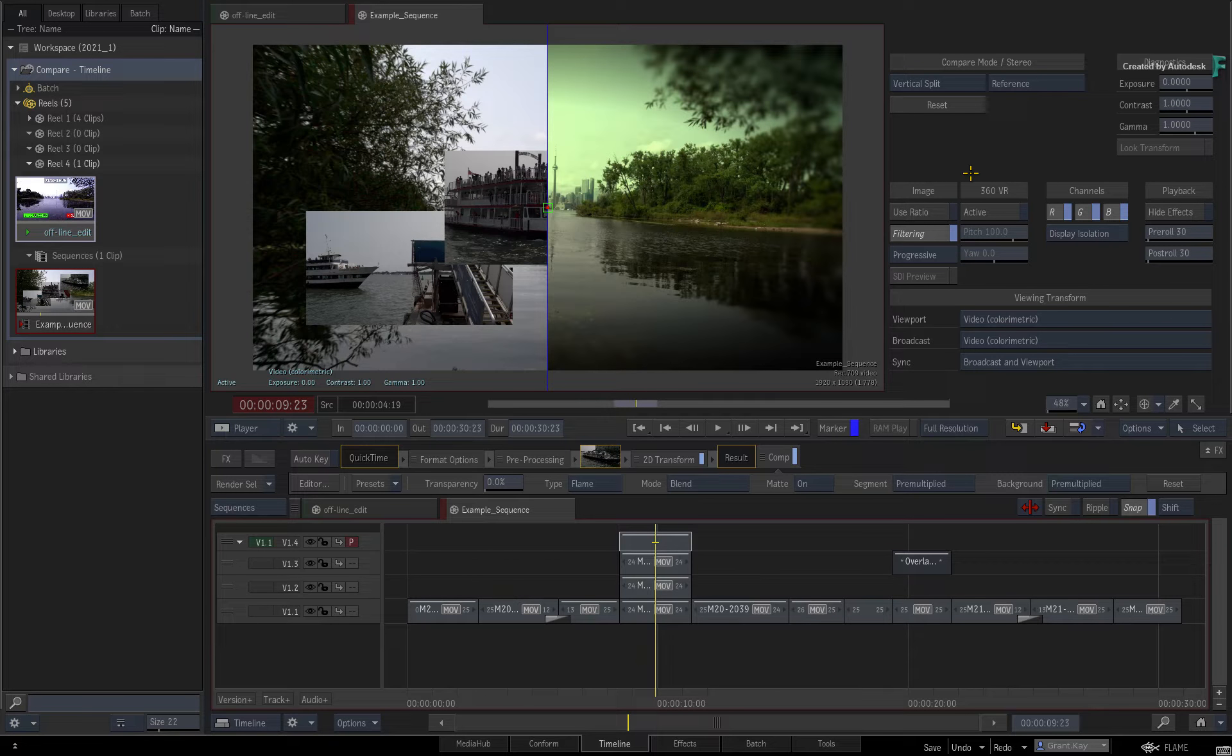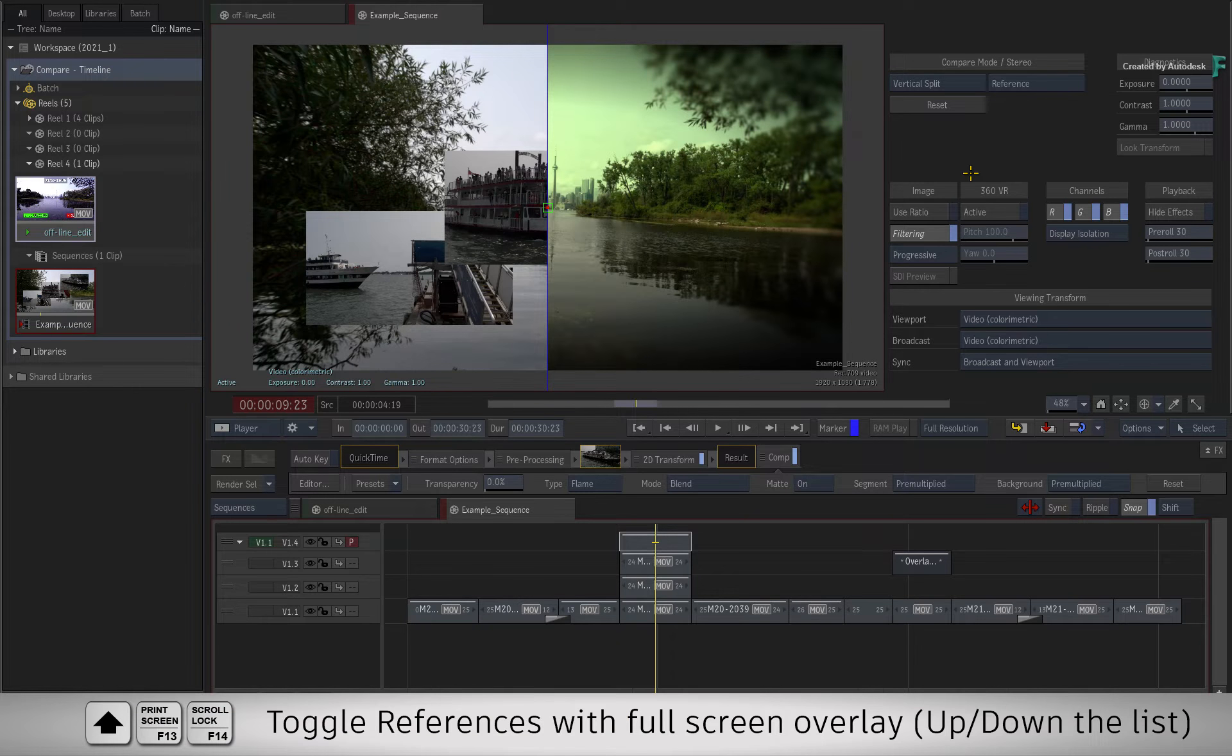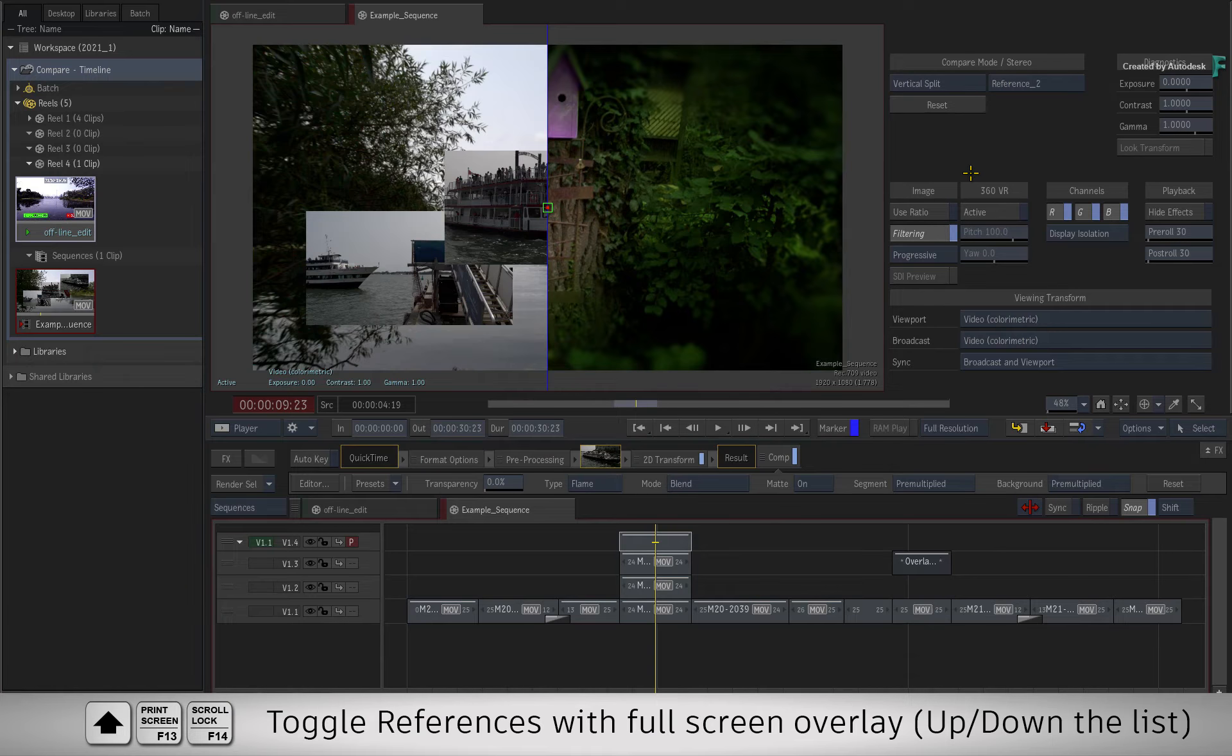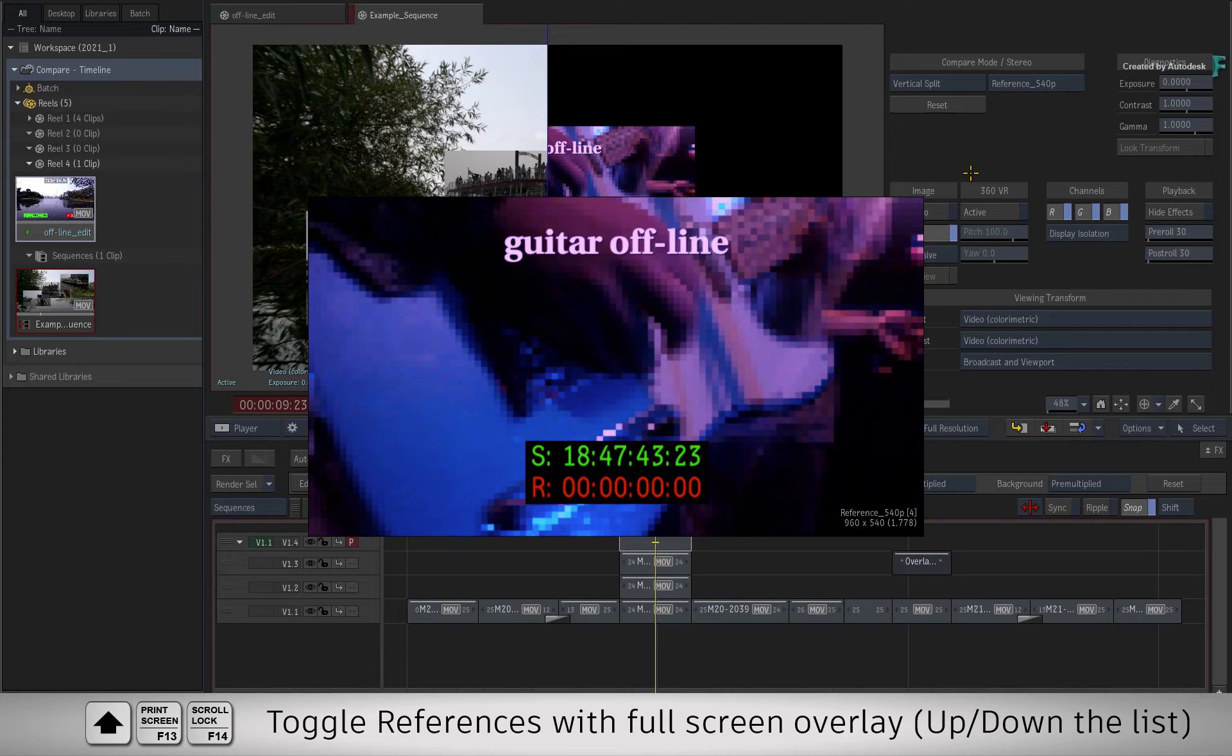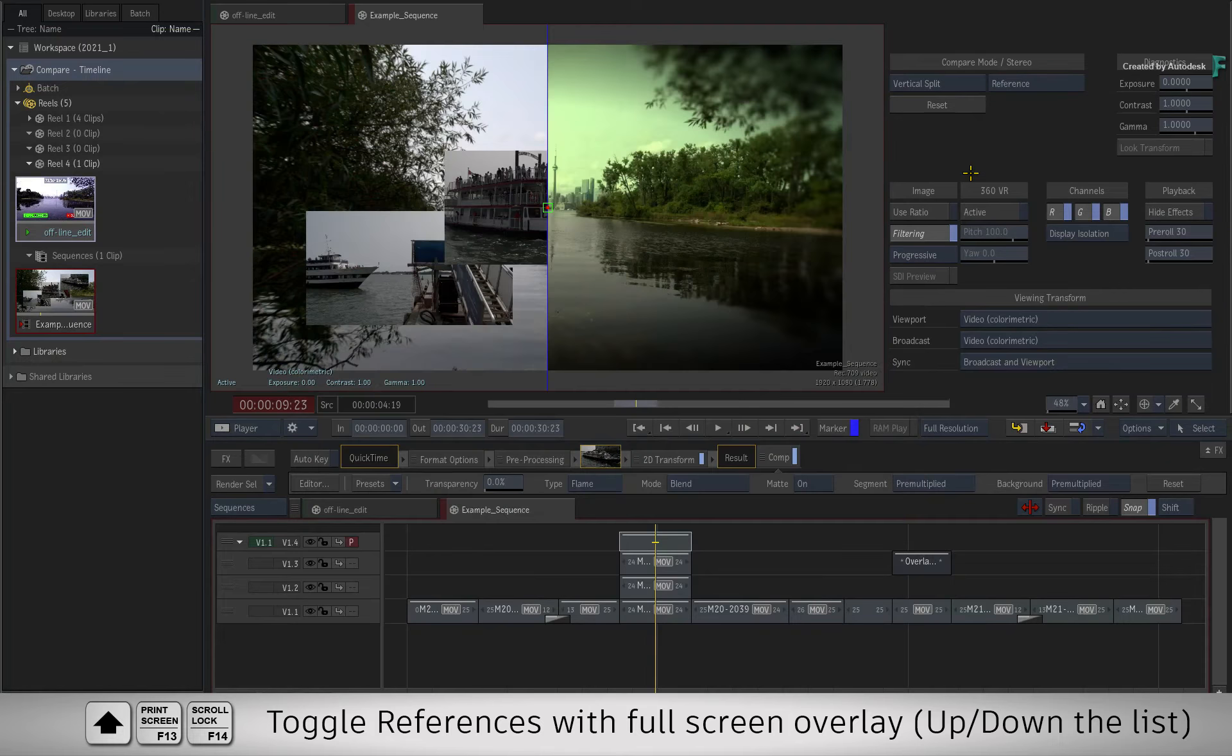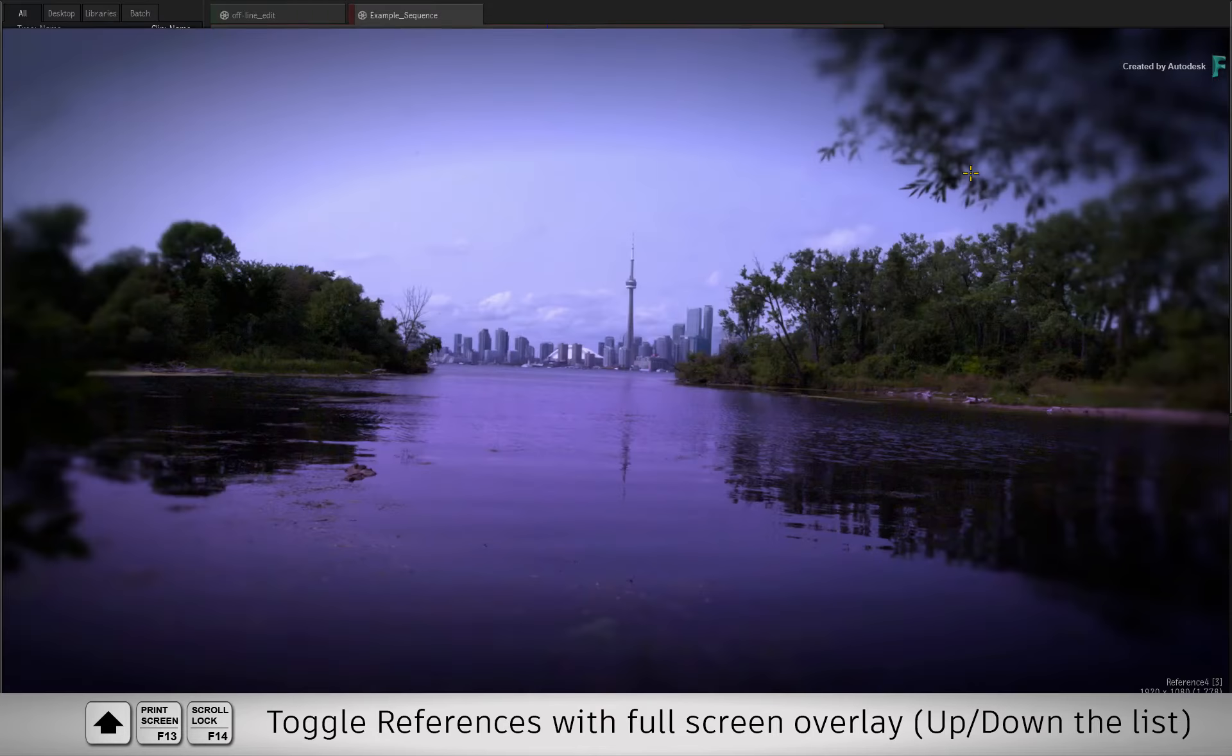If you want to see a larger version of the reference as you go through them, you can use a different keyboard shortcut and you can browse the reference images to ensure you choose the correct reference for the comparison.